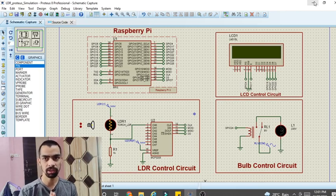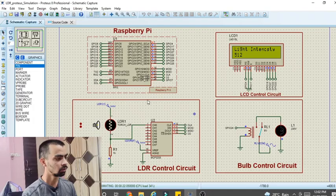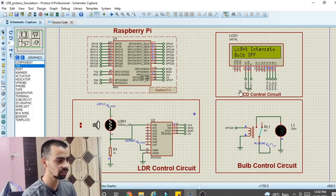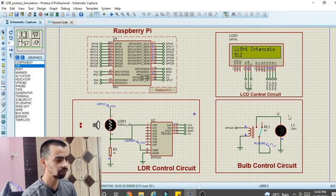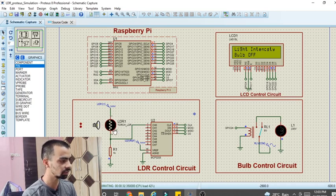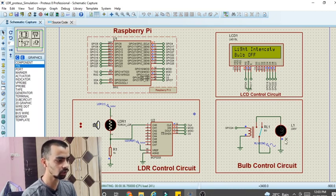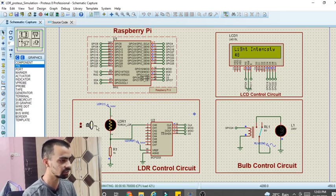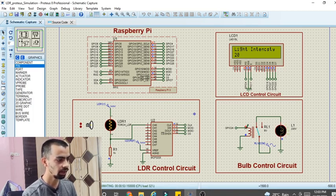Let's see the final output of this project first. In our project we have an LDR sensor circuit, an LCD circuit, and a bulb circuit. Once we run the project it will show the light intensity and bulb status. Currently the bulb status is 'bulb off' because our torch is near to the LDR sensor, so light intensity is very high, above 100. Once I increase the distance between the torch and LDR sensor by pressing this switch, the light intensity reduces below 100, and the bulb will automatically turn on. The bulb starts glowing and the relay turns on.